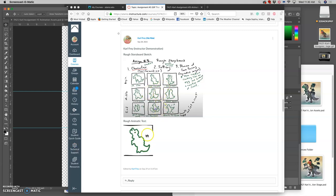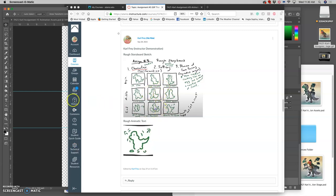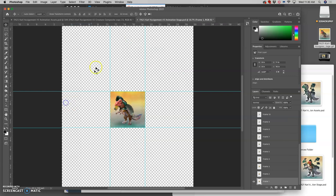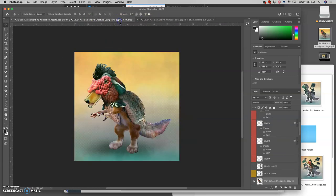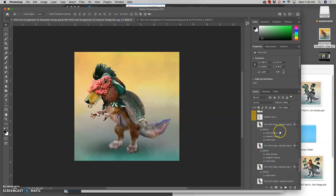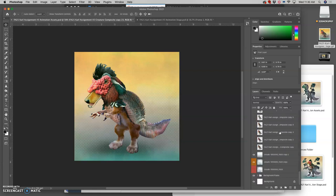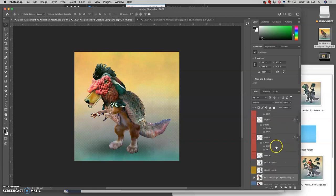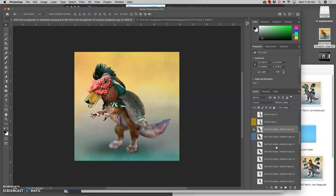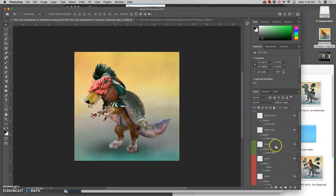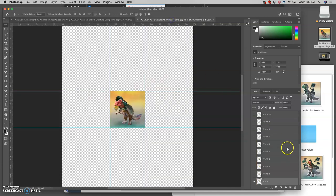I started with the rough storyboard. I did an animatic test of the rough storyboard. I worked a lot between my assets folder and lots of layers and folders and organization to get to my stage frames.